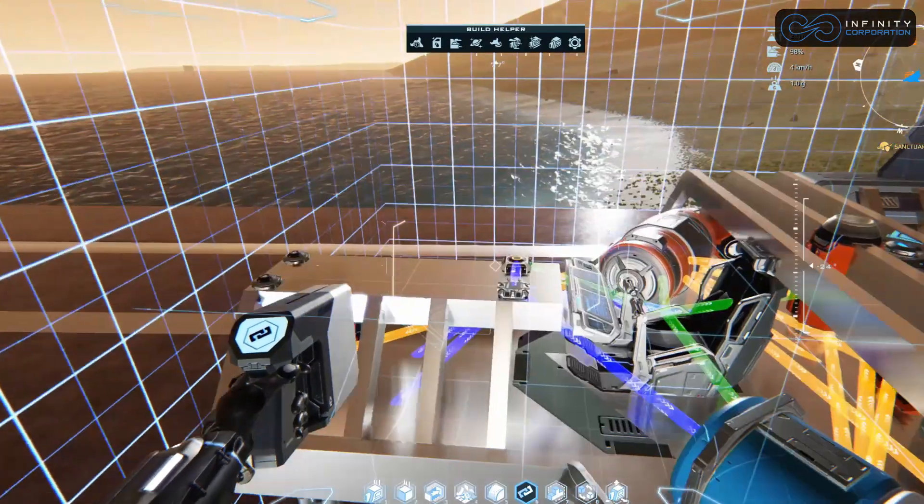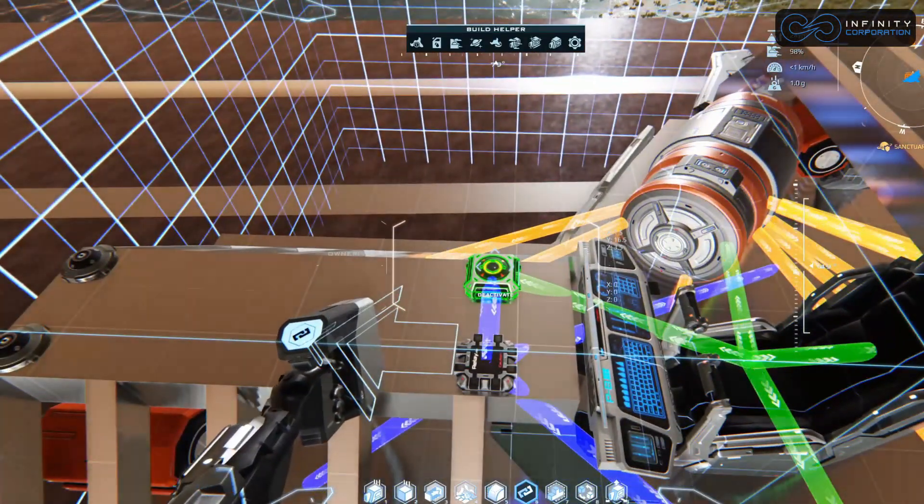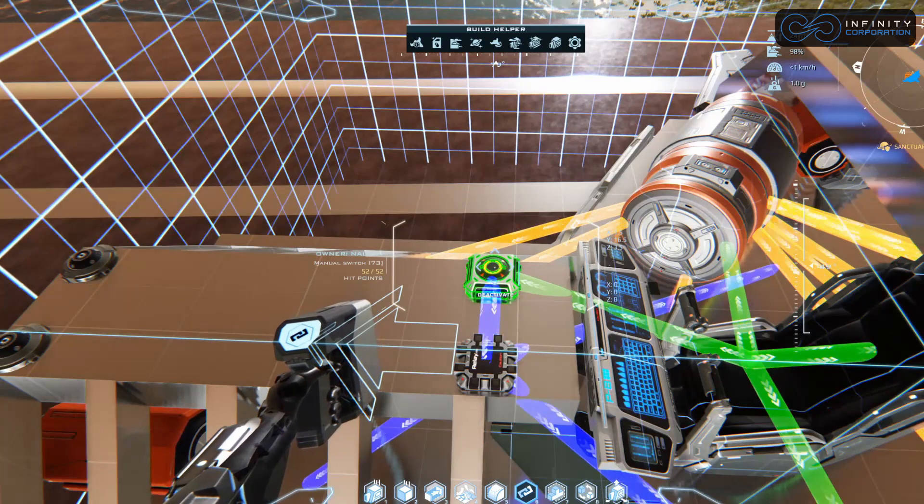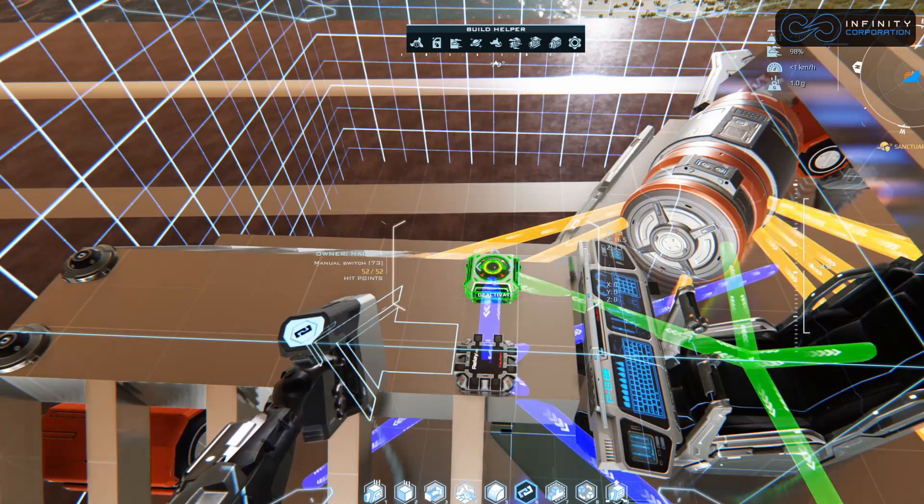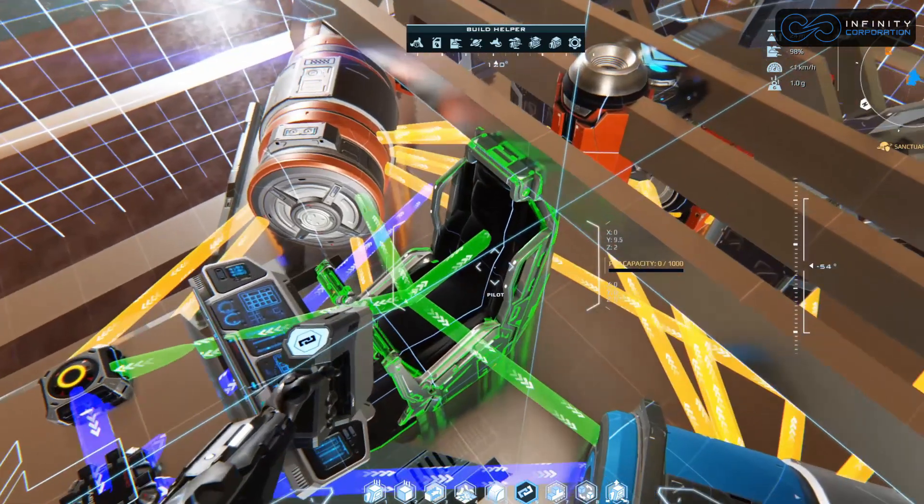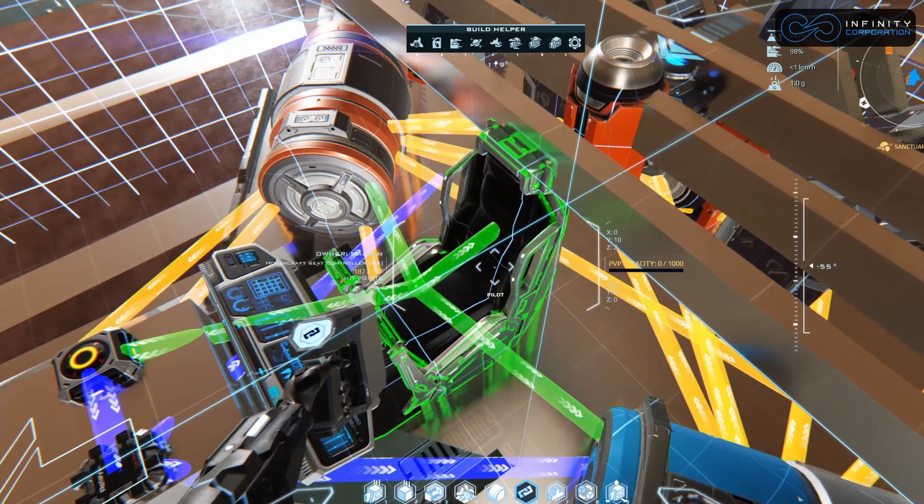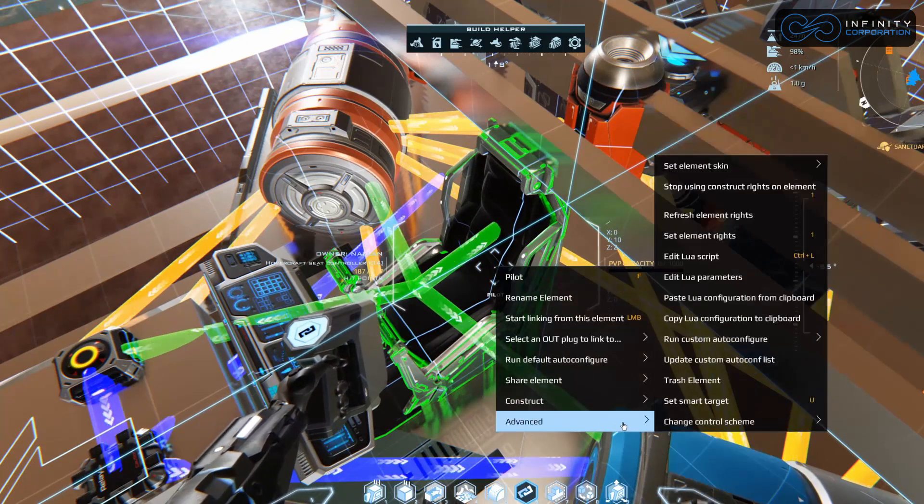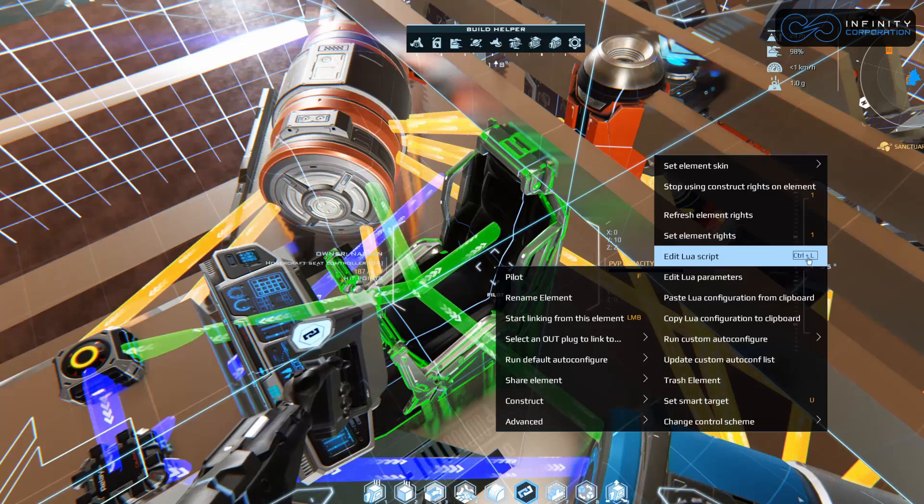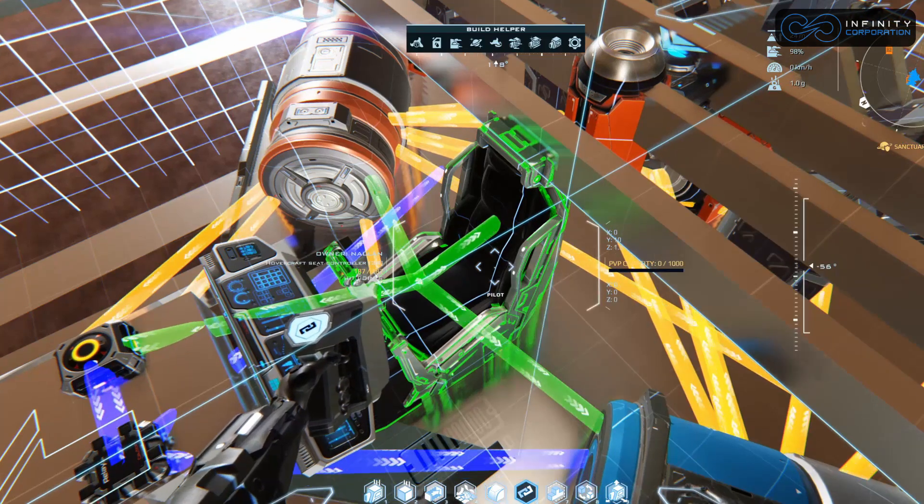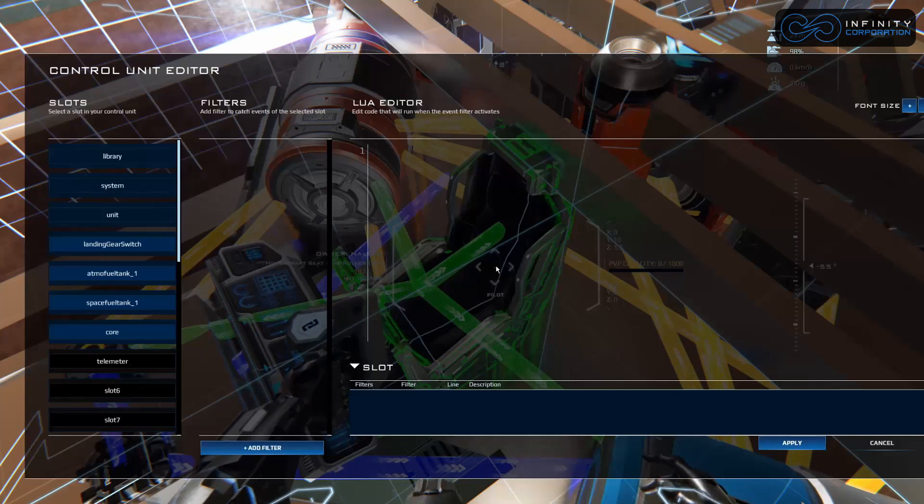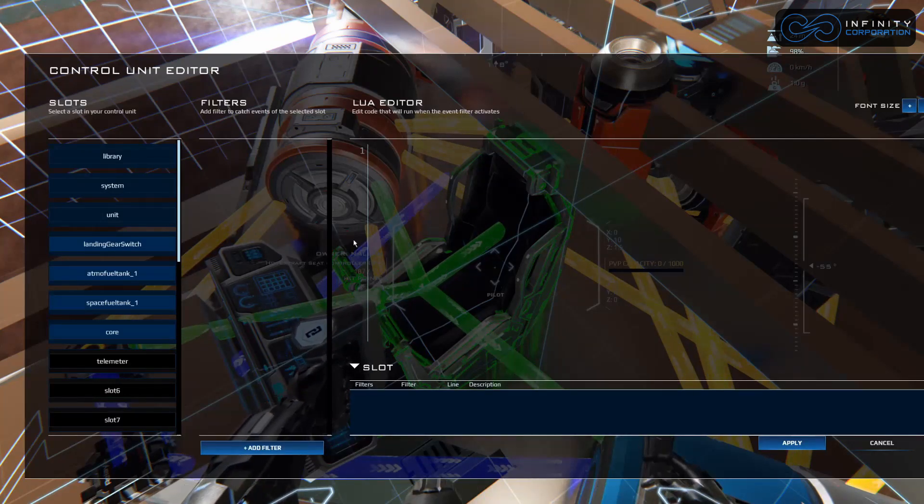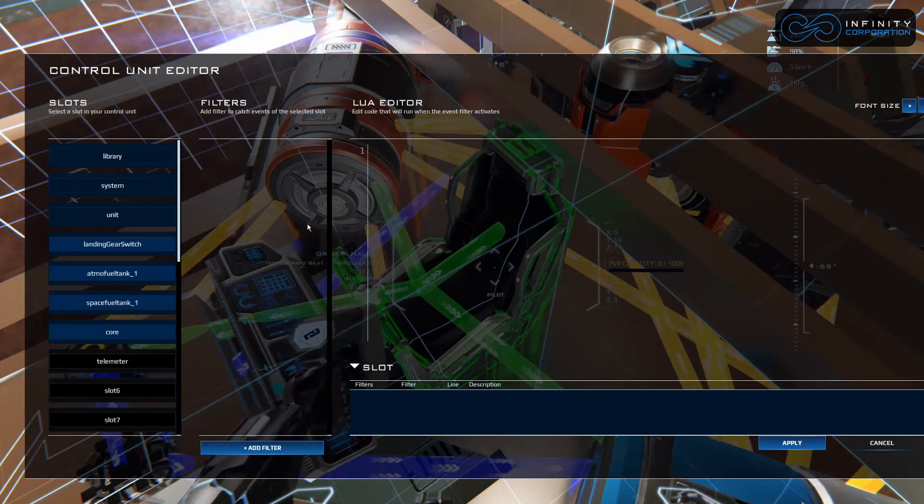What we're going to do is write through Lua how to make it do that automatically. Let's jump into the Lua console. There's a couple ways to do this. You can right click on the chair, go to advanced, and then edit Lua script, or as it says right here, ctrl L. I prefer just using ctrl L going in and out of there.